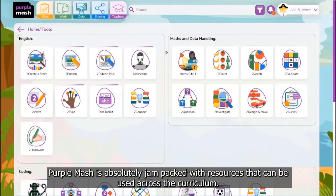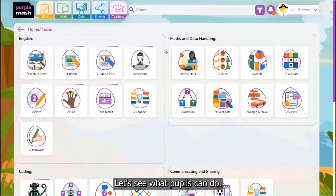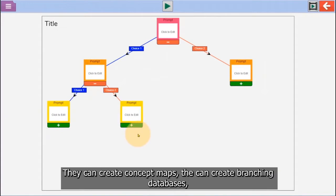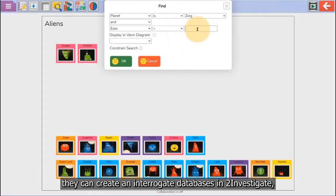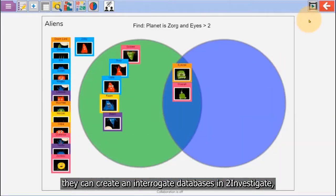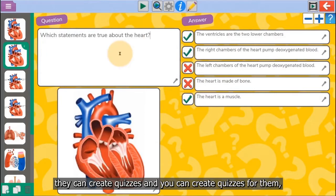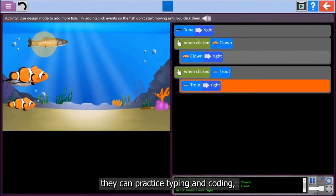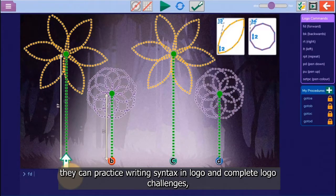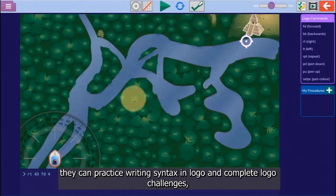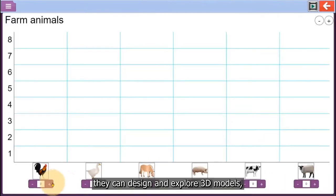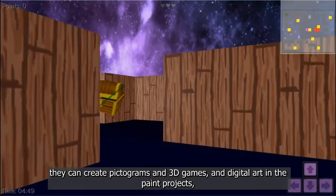Purple Mash is absolutely jam-packed full of resources that can be used across the curriculum. Let's see what pupils can do. They can create concept maps, branching databases, and create and interrogate databases in To Investigate. They can create quizzes and you can create quizzes for them. They can practice typing and coding, writing syntax in Logo and complete Logo challenges. They can design and explore 3D models, create pictograms and 3D games.